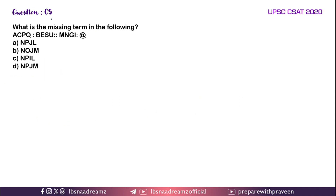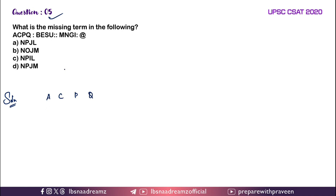Question 5: What is the missing term in the following series? They have written A, C, B, Q — let us take this as Set 1 and this as Set 2. M, N, G and I.